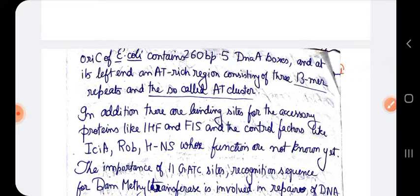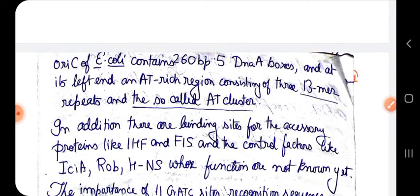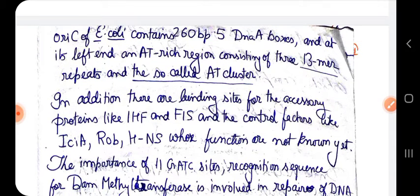The AT-rich regions each have 13 base pair sequences, which is why they are called 13-mers and also known as the AT cluster. In addition to the 13-mers and DnaA boxes, there are also other binding sites within the origin of replication.